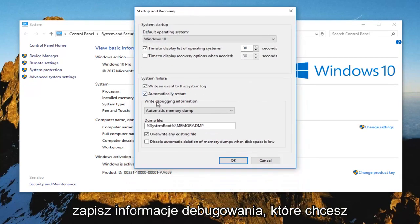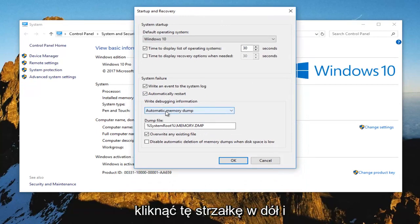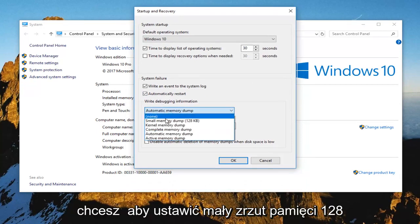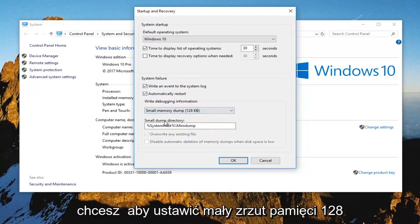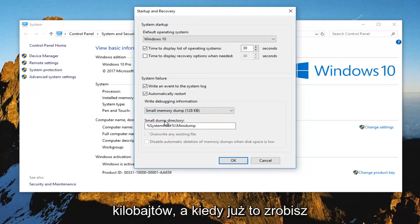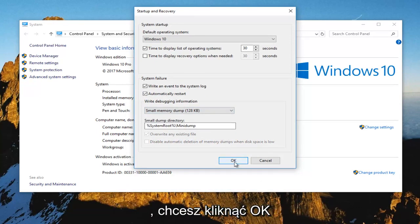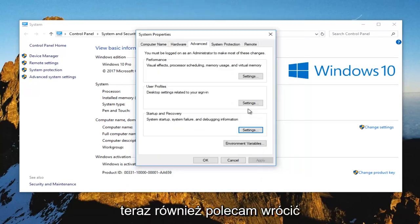And now where it says write debugging information, you want to click on this drop down arrow and you want to set it to small memory dump, 128 kilobytes. And once you've done doing that, you want to click on OK.